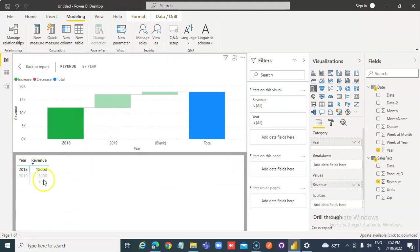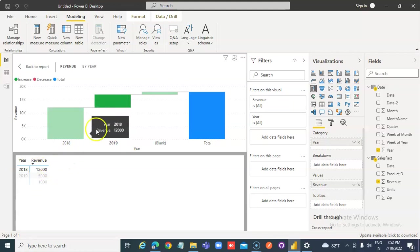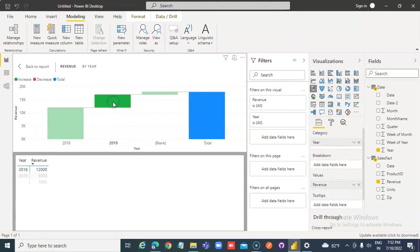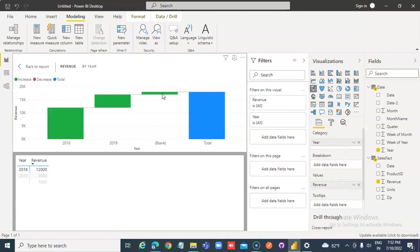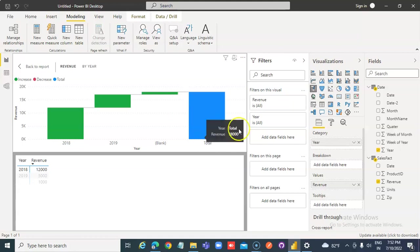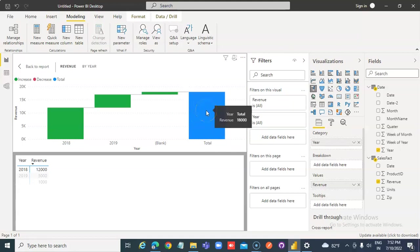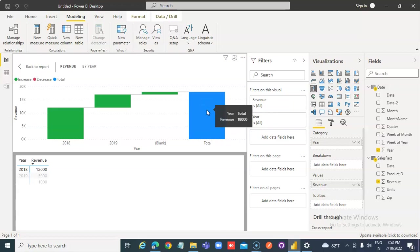2018, 12,000. 2019, revenue is 5,000. And this one, there is no year. Blank as 1,000. Total, 12 plus 5, 17 plus 1, 18,000.